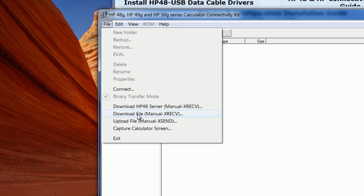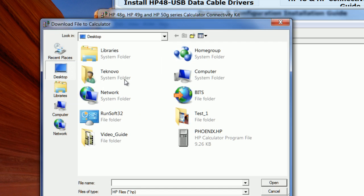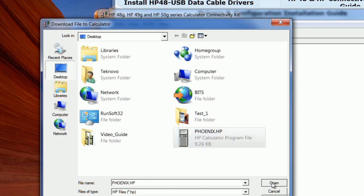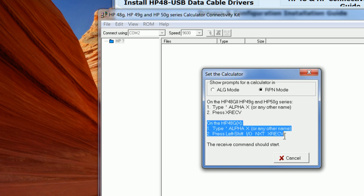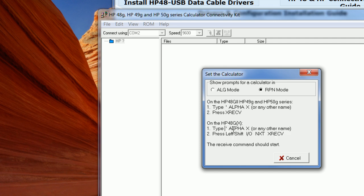And it says download file to calculator. Then you select the file you want to transfer to your calculator, then you click Open. So right here it tells you what you have to do in order to do the manual transfer. It says type the algebraic character alpha X or any other, and then press left shift I/O next receive.